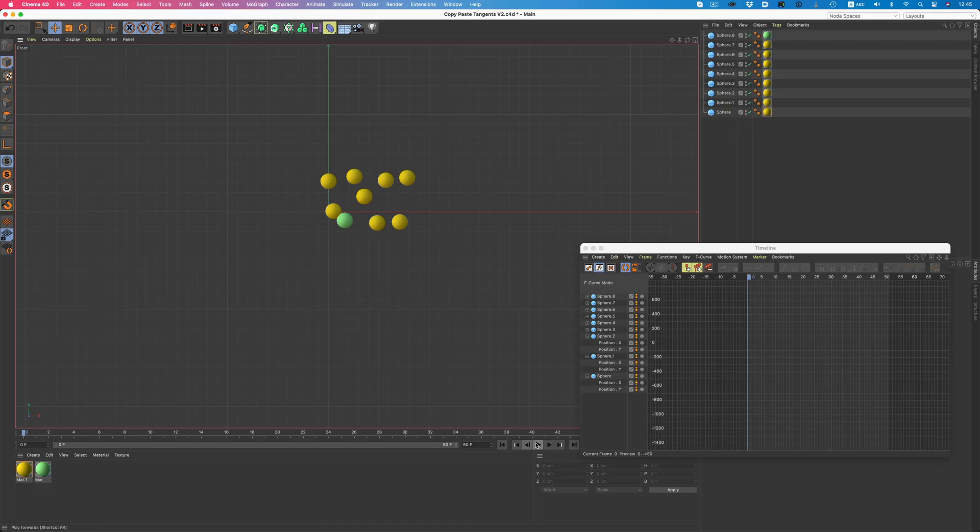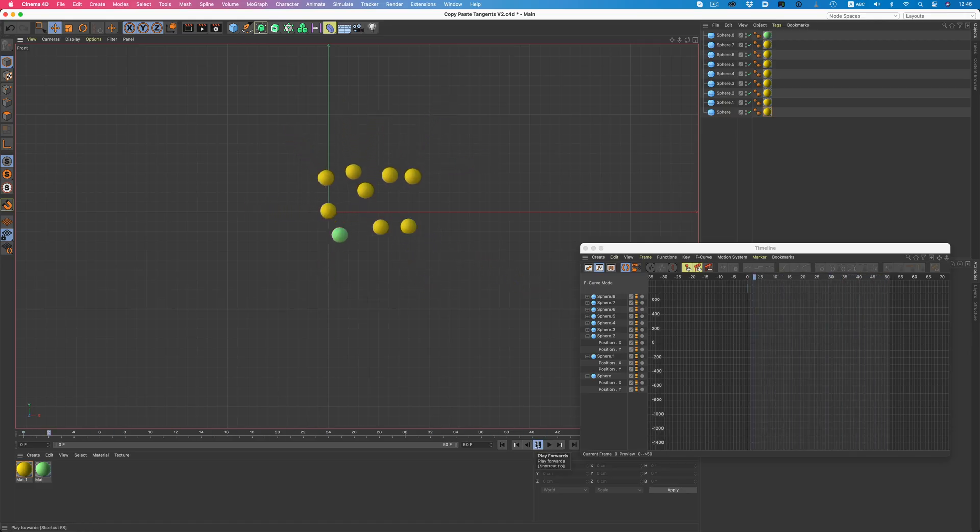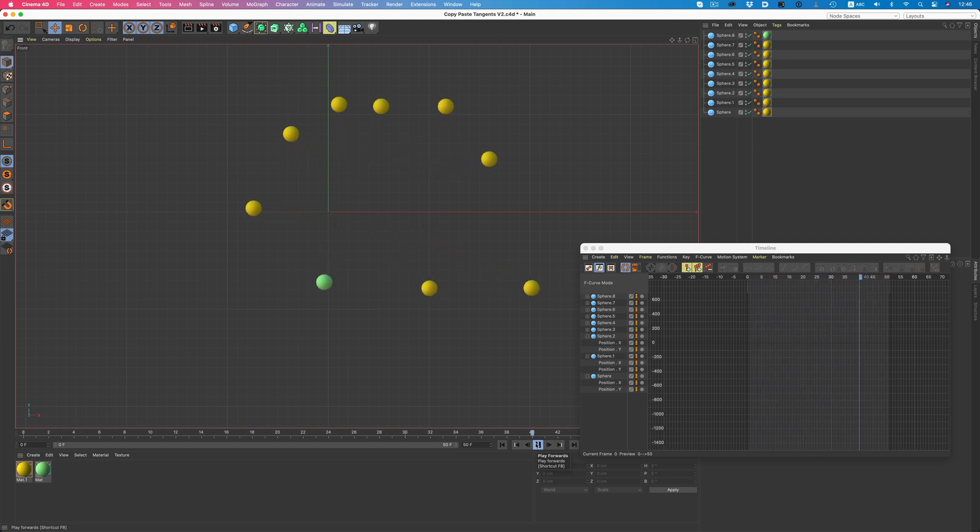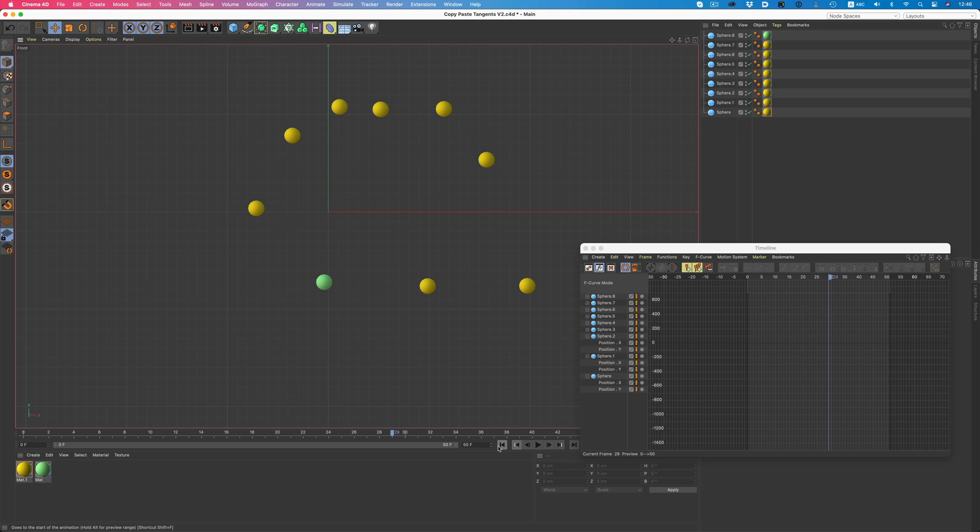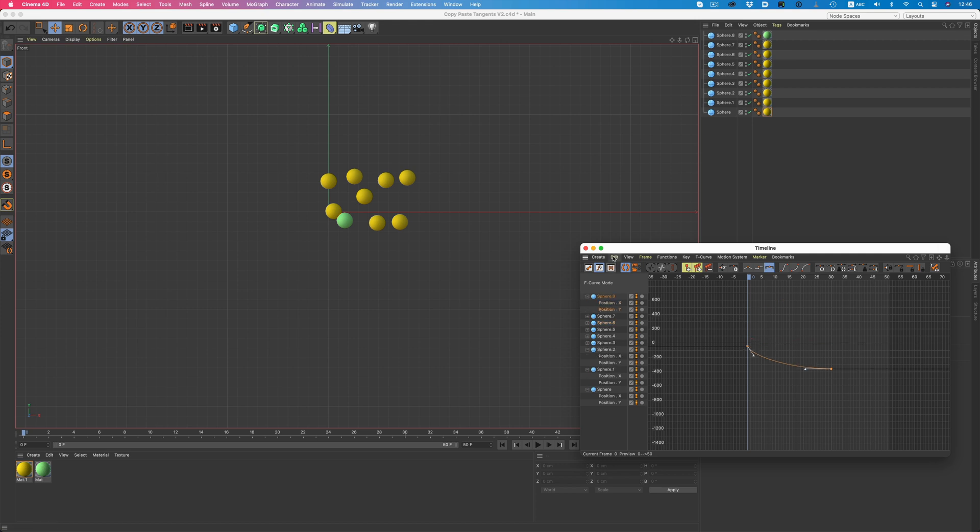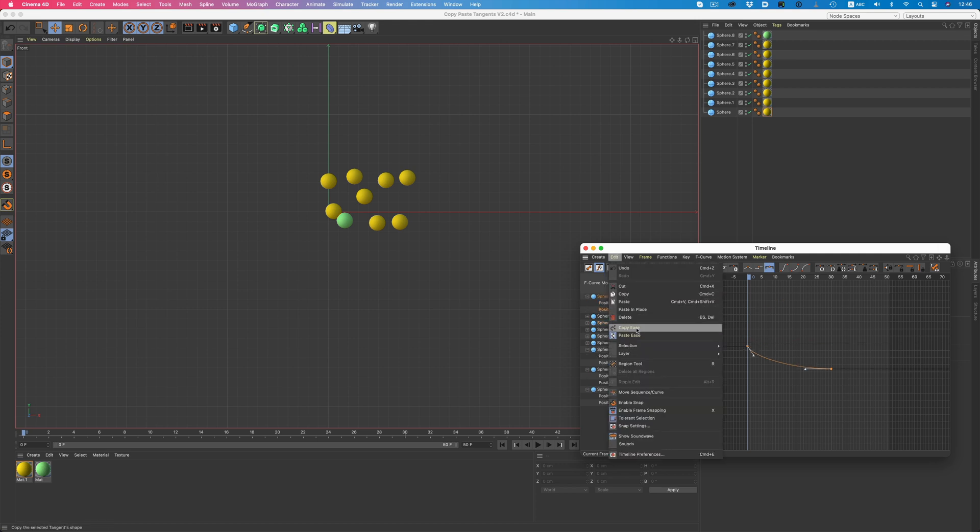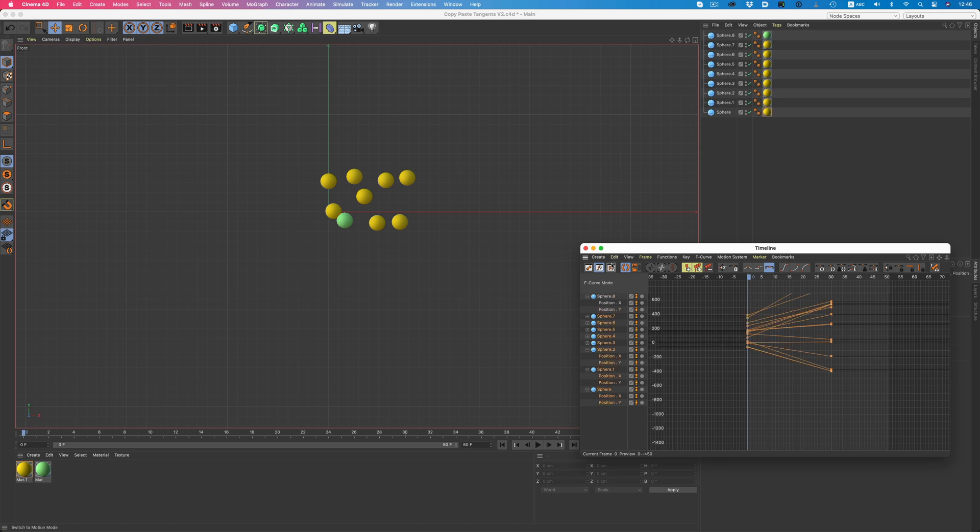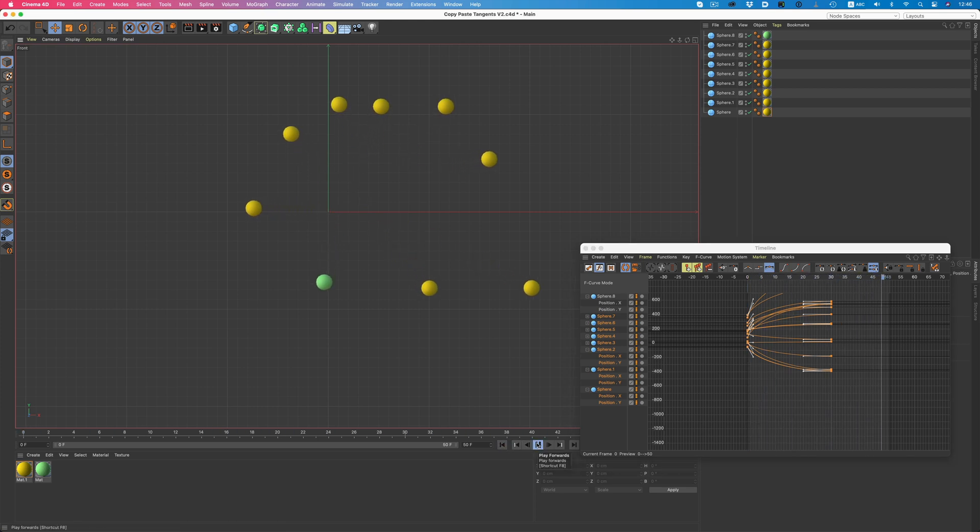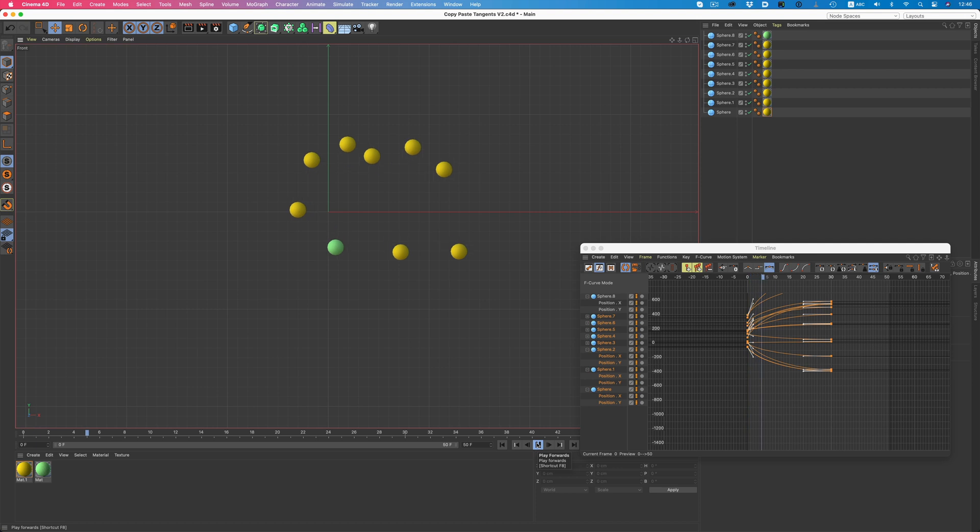This simple command helps speed things up immensely, since we don't have to individually adjust the tangents of our keyframes anymore. In this example, only this sphere has some easing applied to its keyframes. All other objects have a linear animation. To smooth out the animation, we just copy the ease from the sphere. And then with all other objects selected, we click on Paste Ease. Now all of them have a nice ease applied to them.